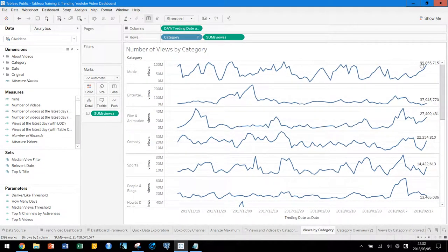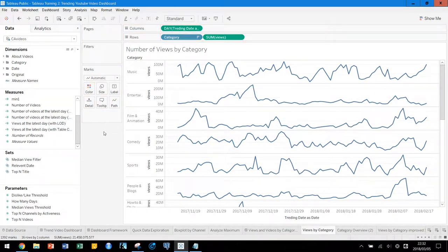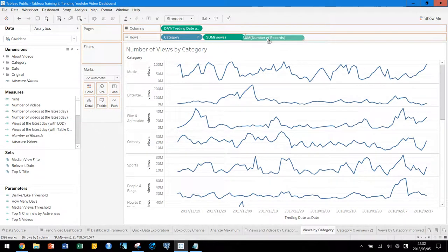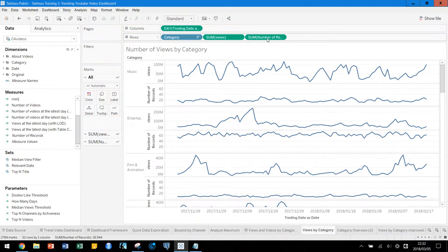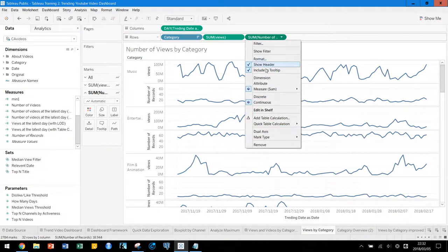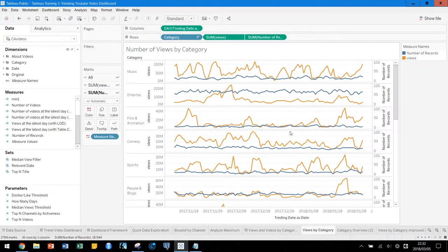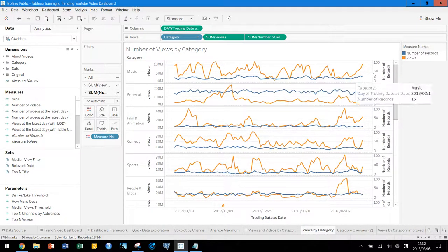We don't need this number because it makes the dashboard messy, so let's remove that. We are going to have the number of records here — basically it shows the number of videos in the category. Let's use dual axes. So now we have views and number of records.